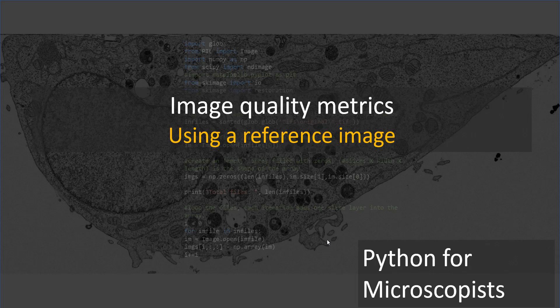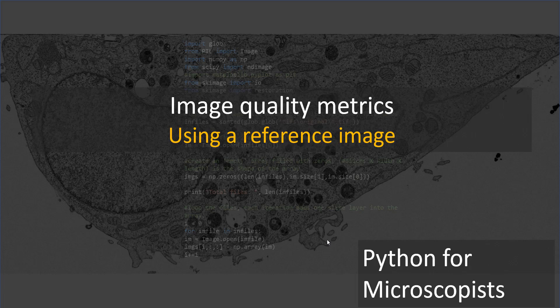In this video, I'm going to talk about image quality metrics, how to quantify your image quality using a reference image. This is a question I got quite a bit from you guys, from the viewers. So I thought of actually summarizing a whole bunch of metrics into one video.